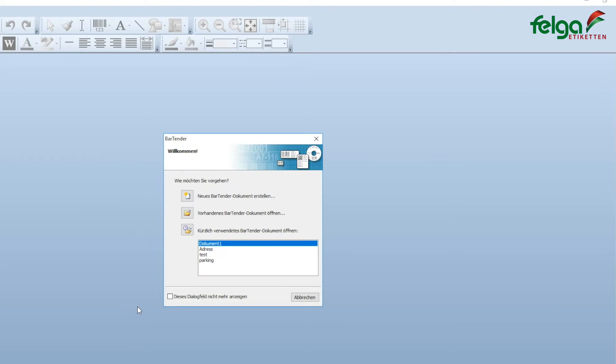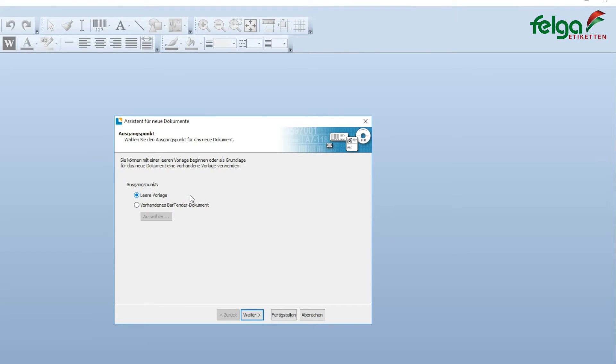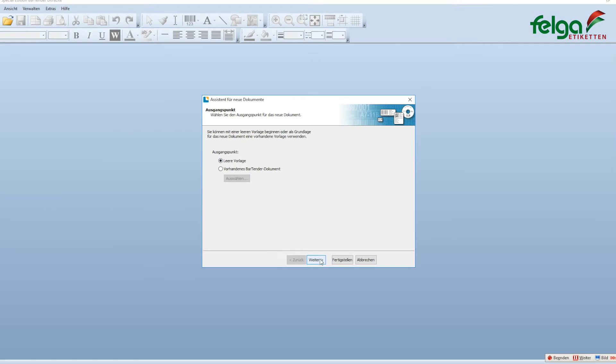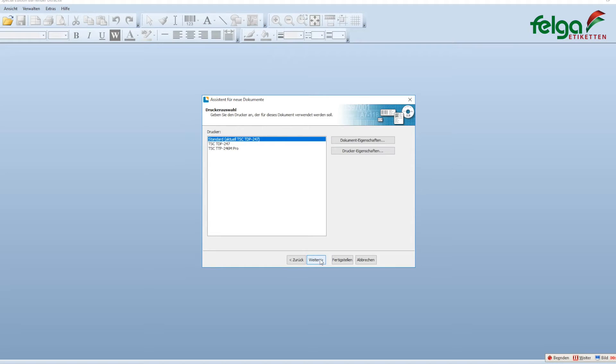Start Bartender. We're selecting a new Bartender document from a blank template. Selecting the correct printer.